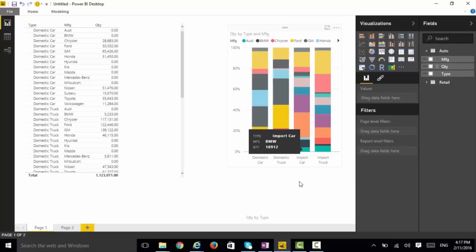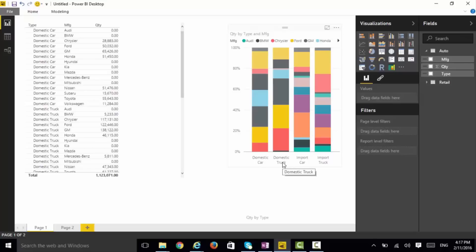What I cannot see, for example, is whether domestic cars are more than domestic trucks and more than imported cars. It's hard to see the actual absolute quantities.